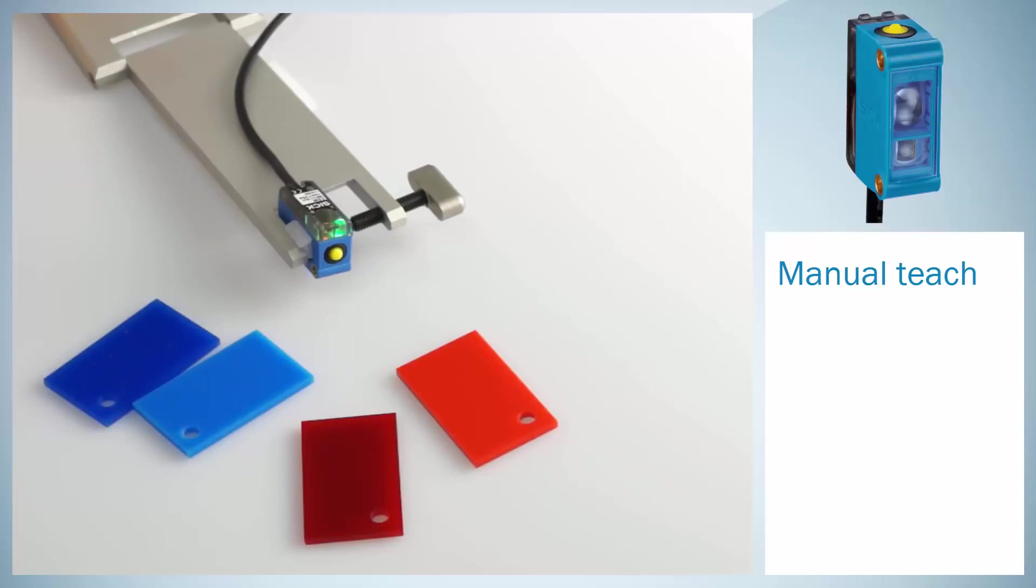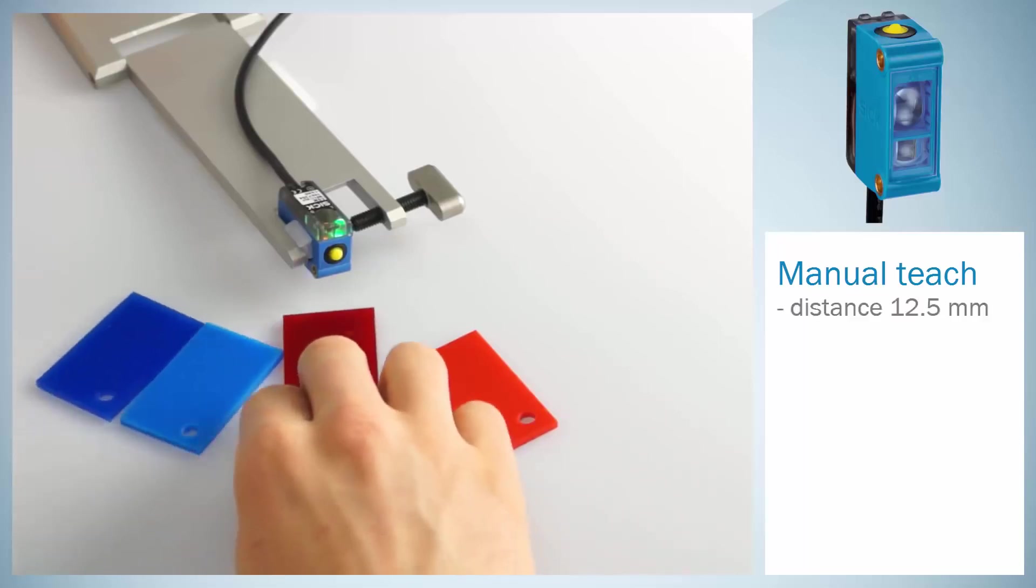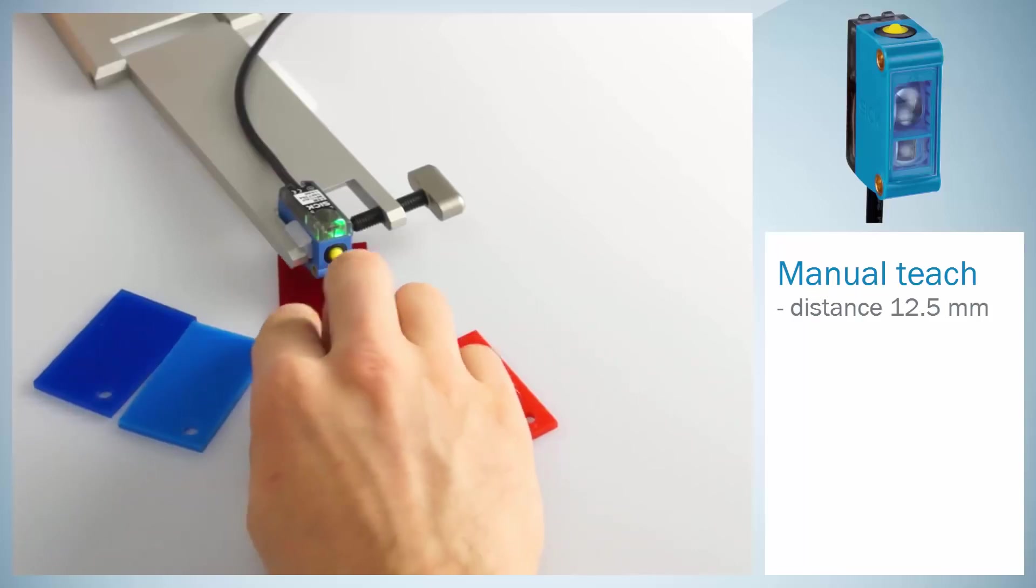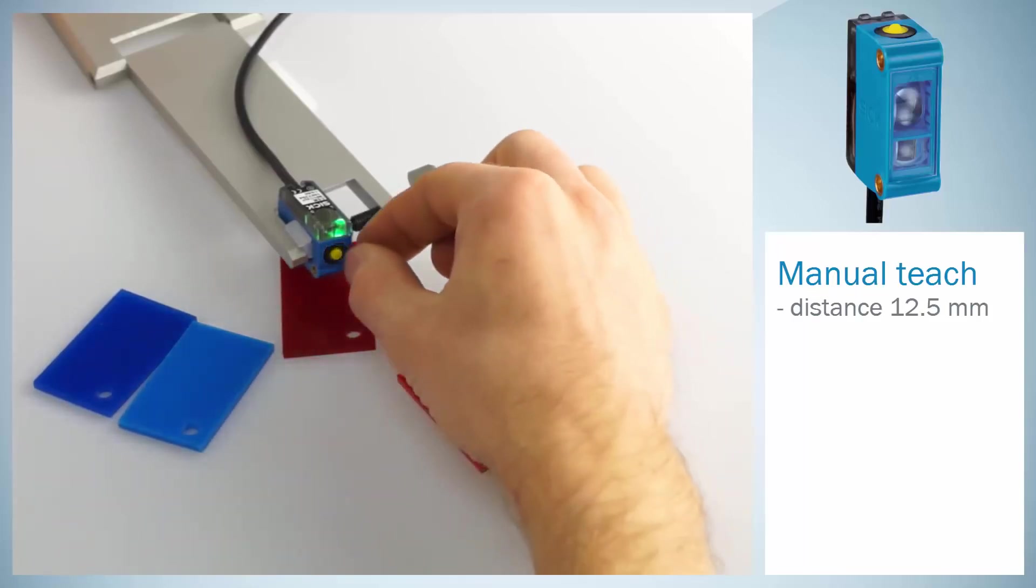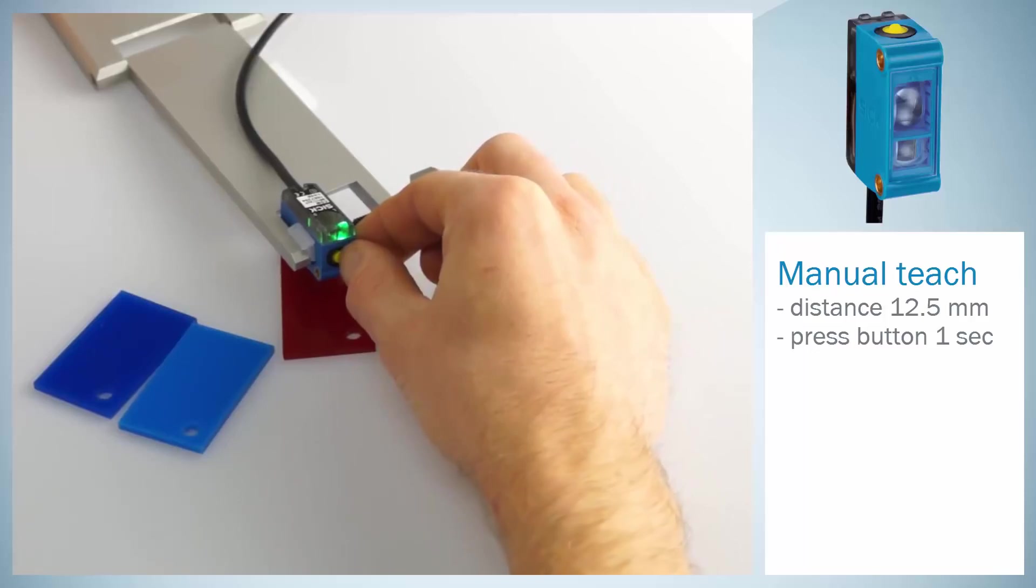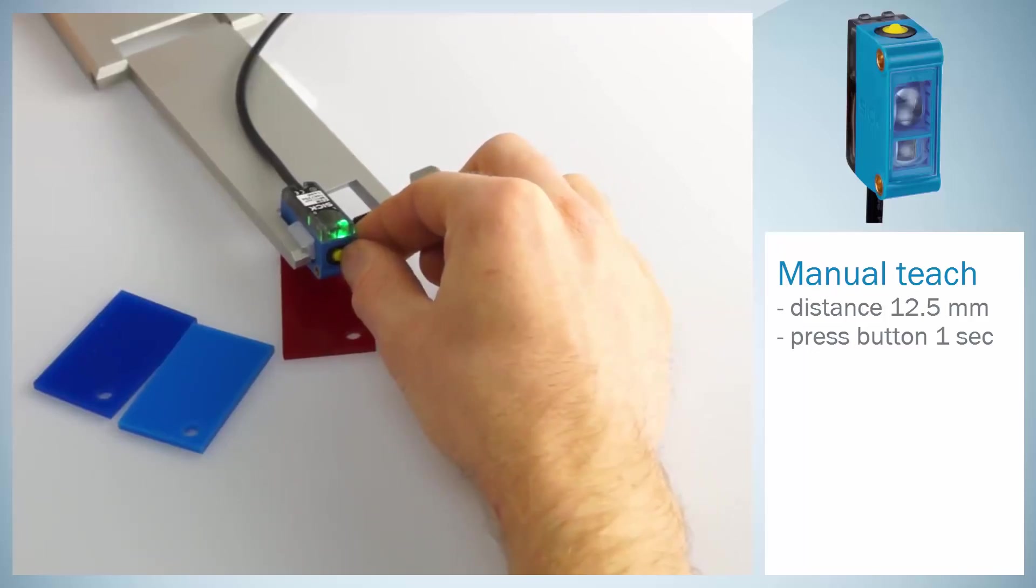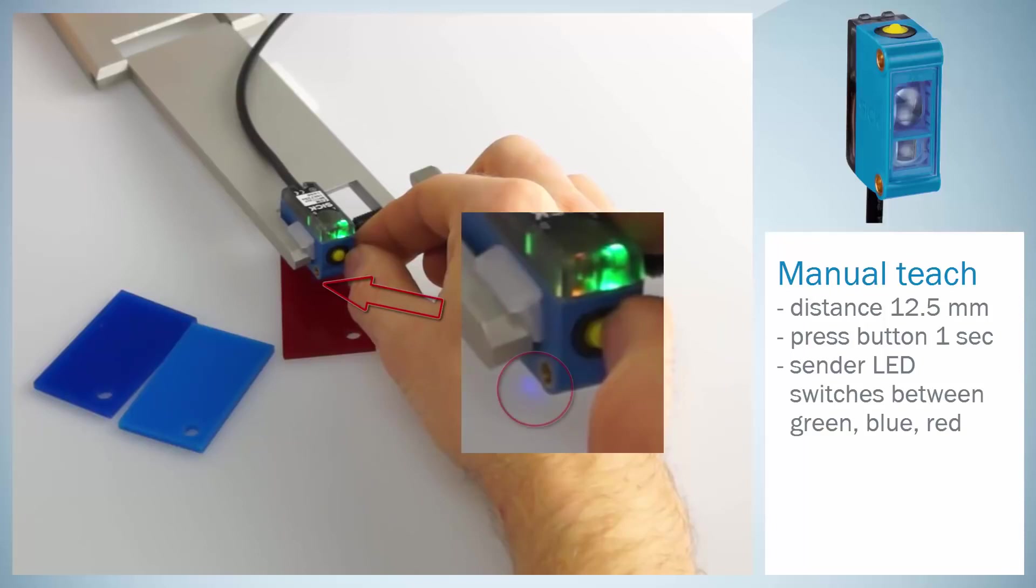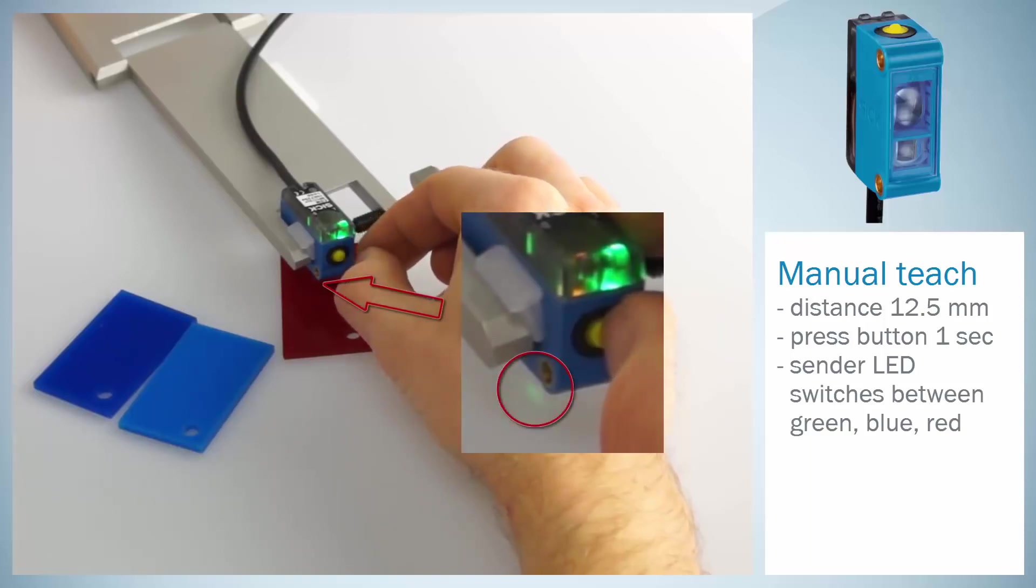In order to teach in a certain color, mount the sensor at a distance of 12.5 mm from the object. Press the teach button for one second until the sender light LED switches off. You will see that the sender LED color slowly switches between green, blue and red.